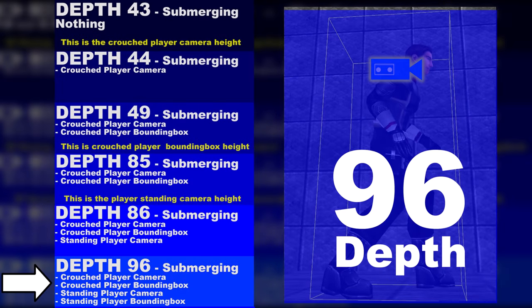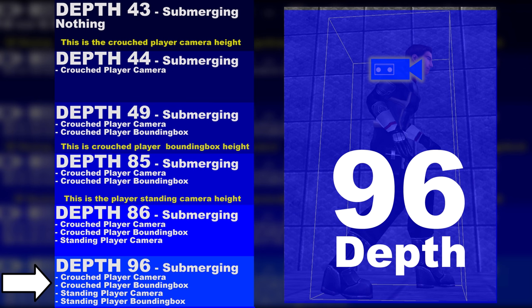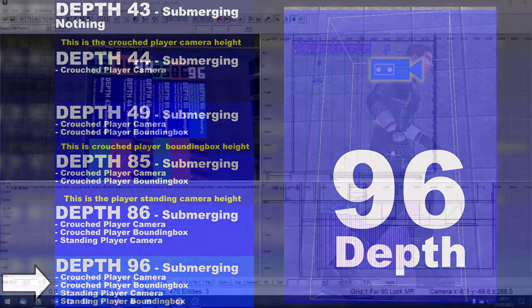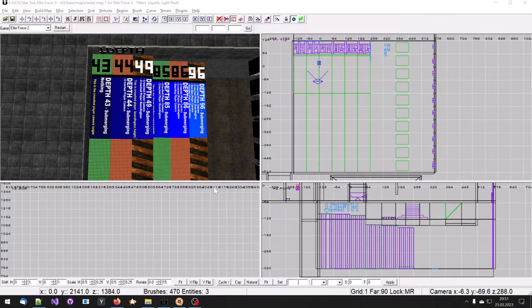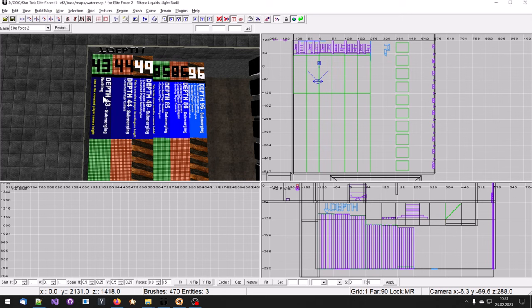On depth 96 the entire bounding box of the player is submerged. Nothing else has really changed. A download link for the example maps is in the description of this video.